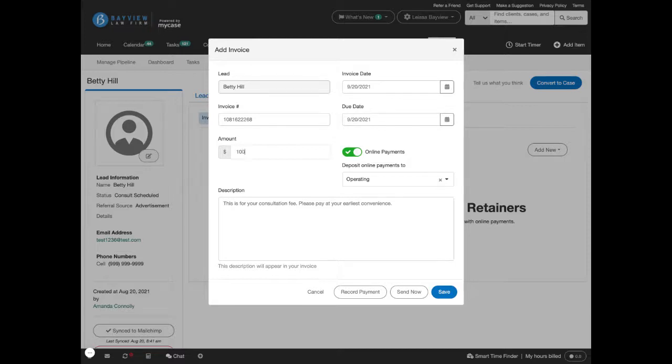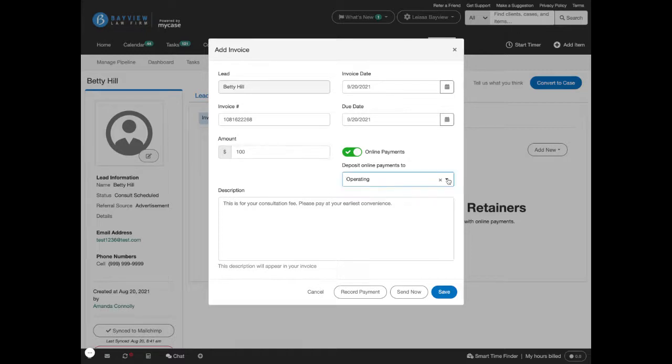All you have to do is enter in the amount you want to charge, select where you want the deposit to go, you can choose a due date and an invoice date, and also edit the description that will appear on the invoice for the potential client.